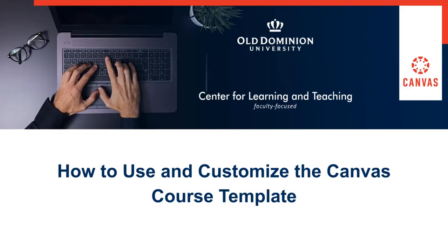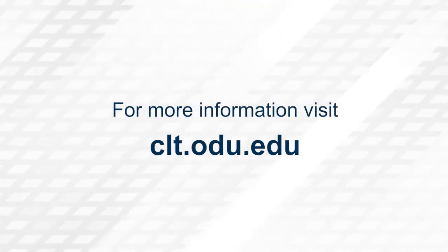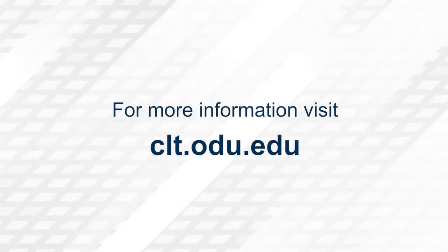Thank you for watching. For more information, please visit clt.odu.edu.